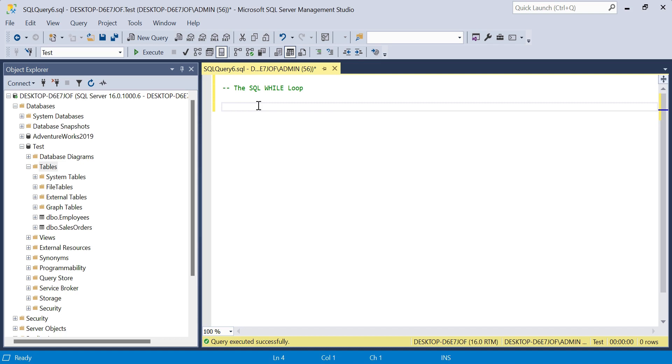Typically when you're at the intermediate to advanced stages, you won't use while loops a whole lot, but it's important to explore how we use this logic within SQL, and specifically within SQL Server here.